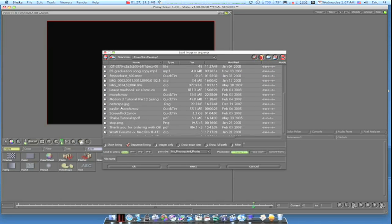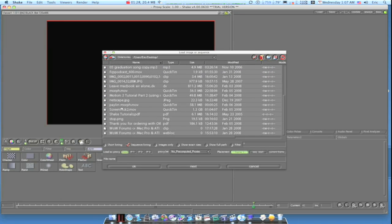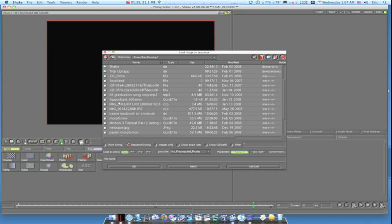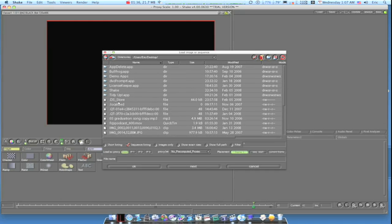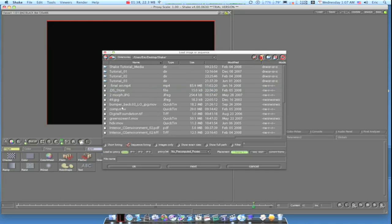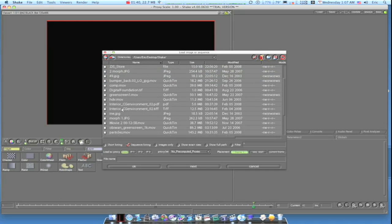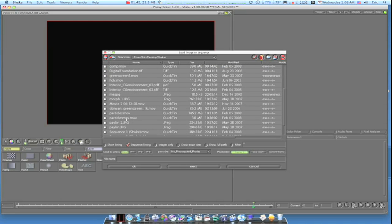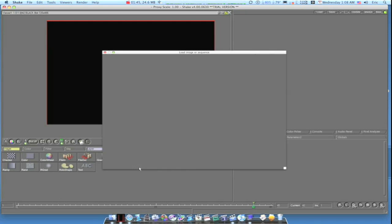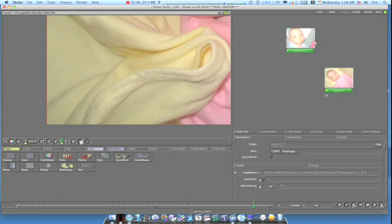I'm not trying to be real precise about how to import files, so just bear with me here while I find the files we're looking for. There we go — click OK and there they are.